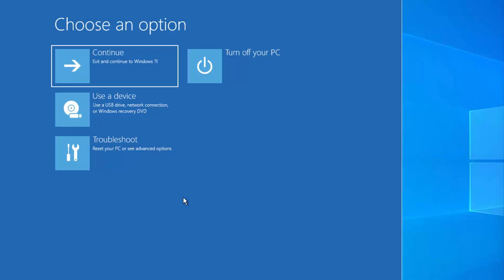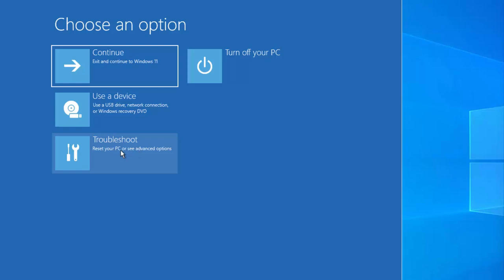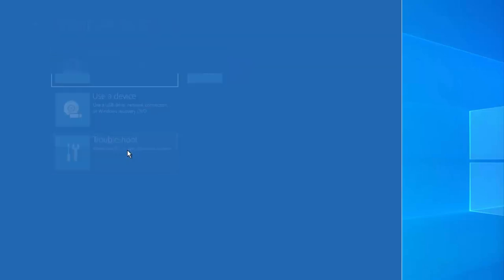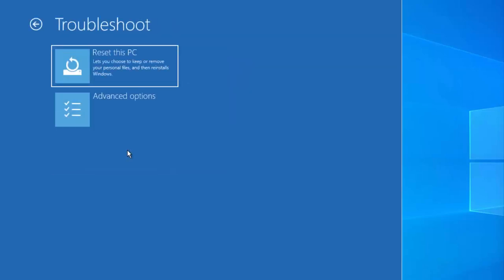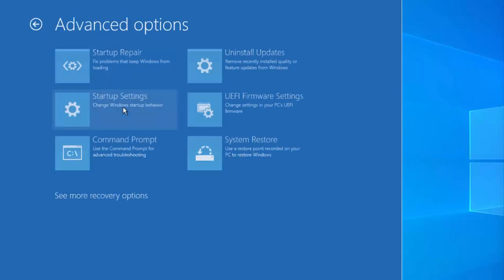Once you click on the Restart button, you will be able to see a window where you can choose from several options. You need to choose the Troubleshoot option, then click on Advanced Options.